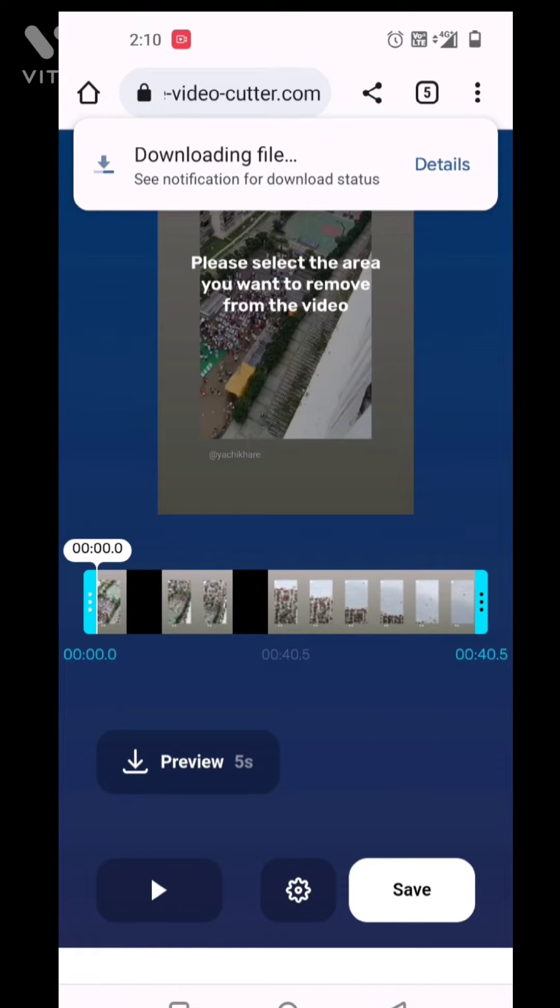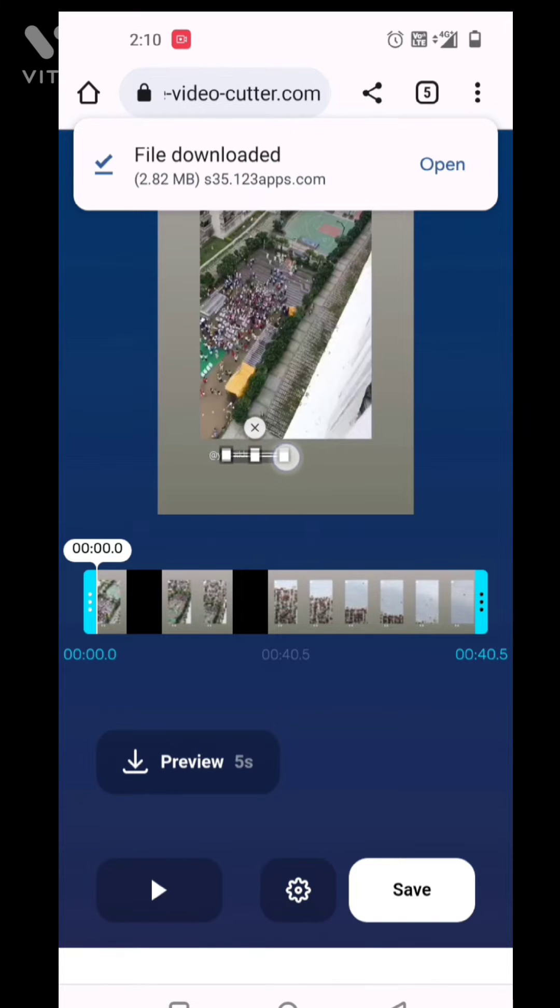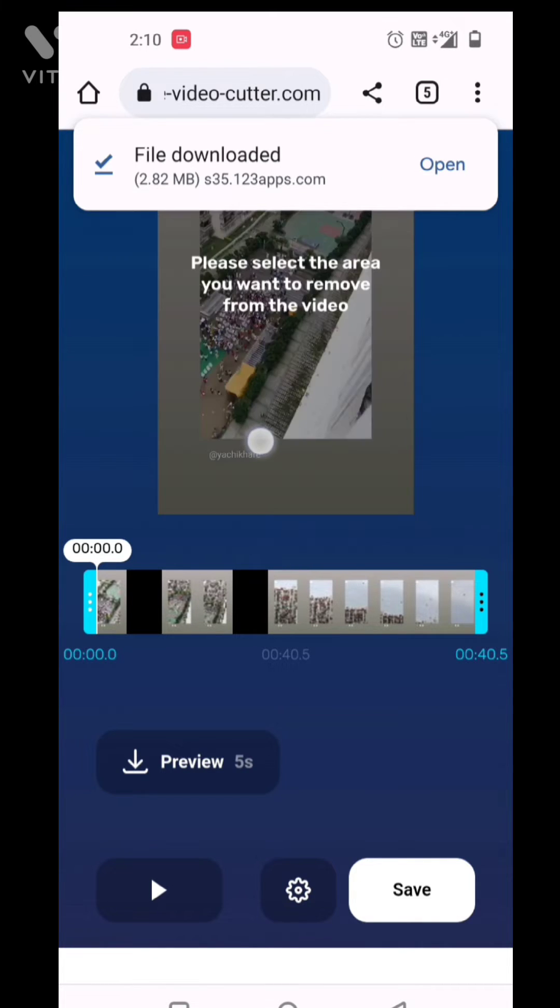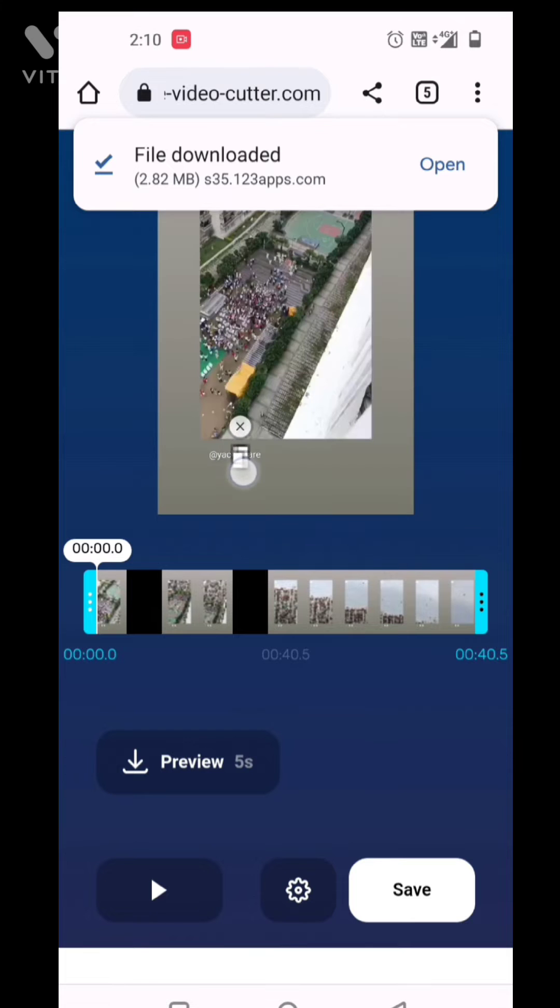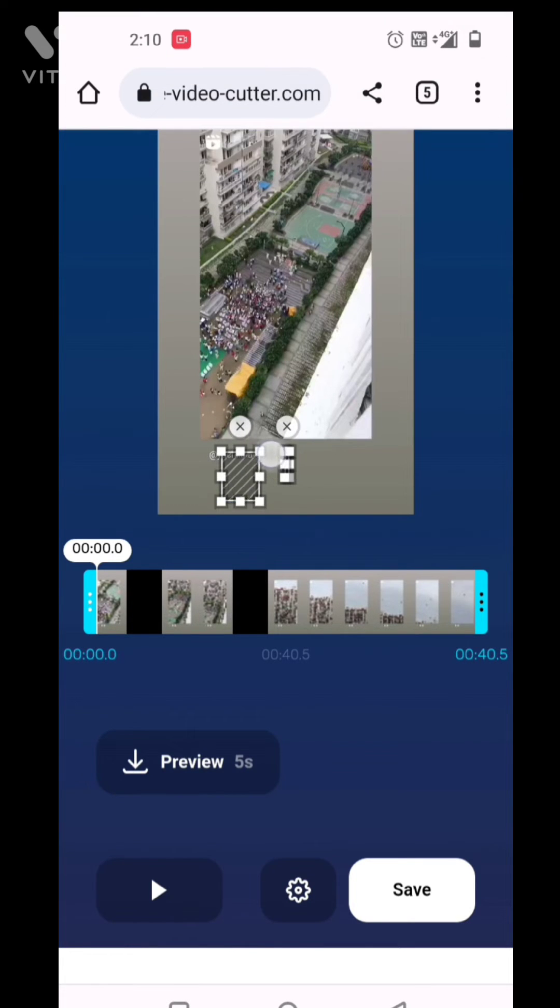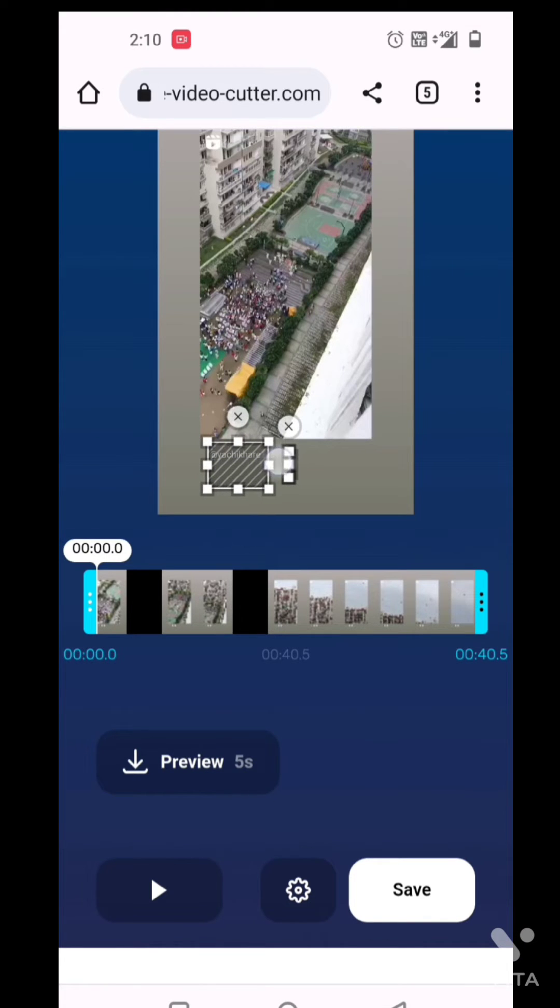Just drag here - for example, this is the logo. You can see I am dragging it. After that, you can select all the particular area that you want to remove from the video.